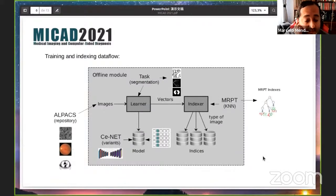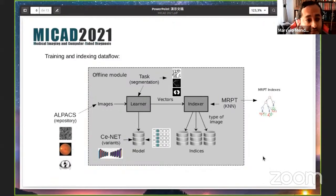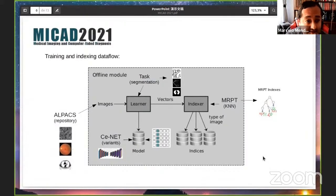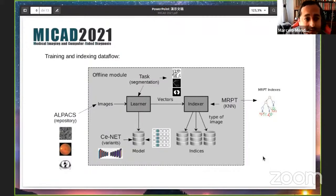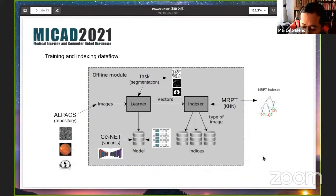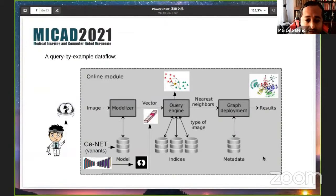For training and indexing, we use images from SARS-CoV-2 COVID cases as well as healthy patients, combining both classes. We use CT images to train the CNET and Xception, and then these vectors are fed into the indexer. We use an index based on the multiple random projection trees (MRPT) algorithm to perform efficient nearest-neighbor queries. This constitutes the offline model of the system.